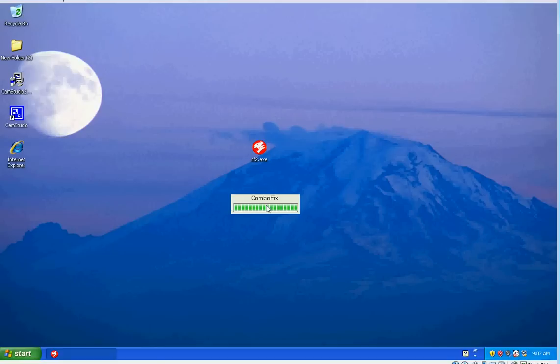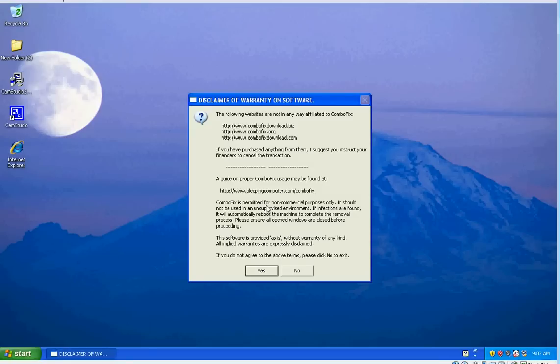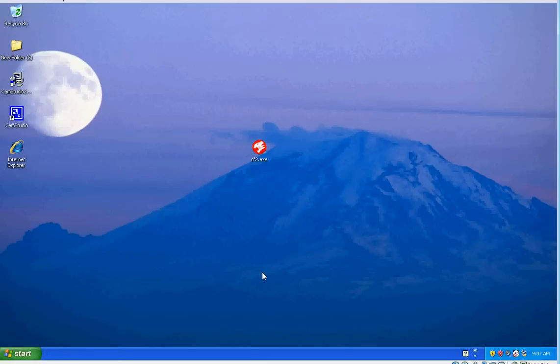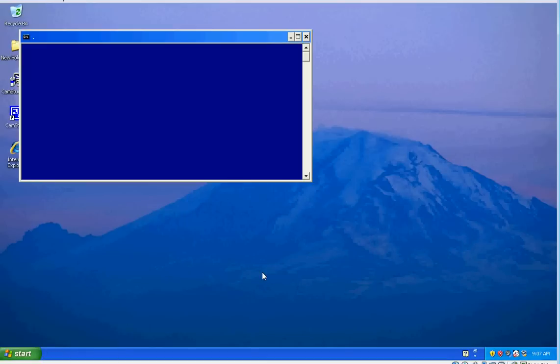So if I get any pop-ups that have to do with errors, I tend to just let them sit for a little bit and watch the progress and see if the progress still continues. Here's that pop-up I was talking about—disclaimer, software warranty. Click yes on that.